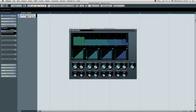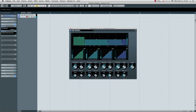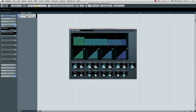We go to band 2. Set the threshold around 18-19, we set the ratio at 1.2, we close the release and the attack we set it around 55. A little makeup gain, 2 dBs. I adjust the band a bit, so I make it a little bit smaller. Let's see what happens, around 6-700.